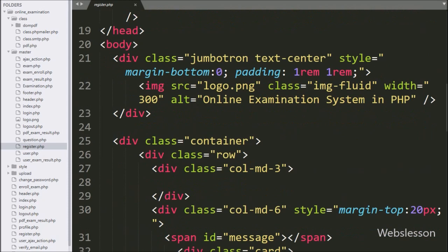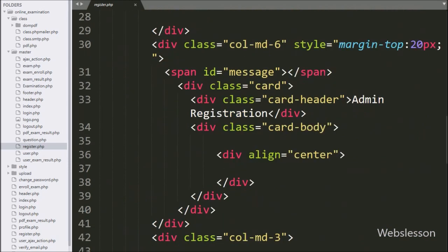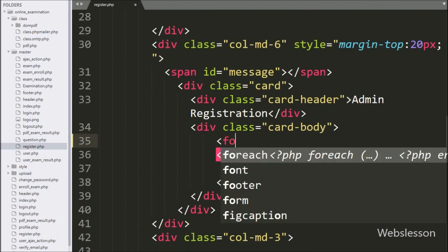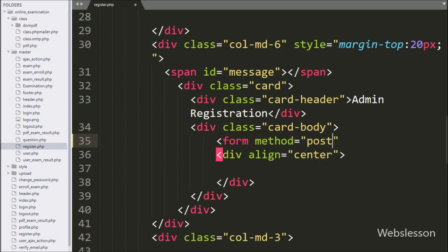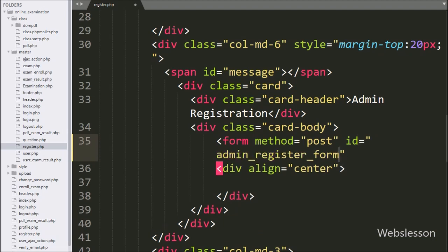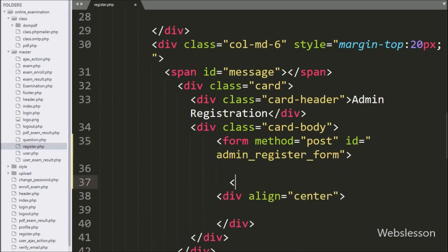Now we go to the HTML code part to make the registration form. Here we have written the form tag with method equal to POST and ID equal to admin_register_form.